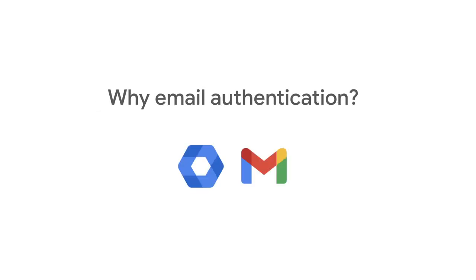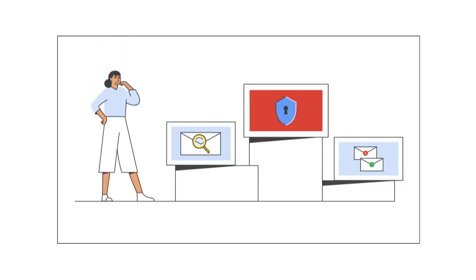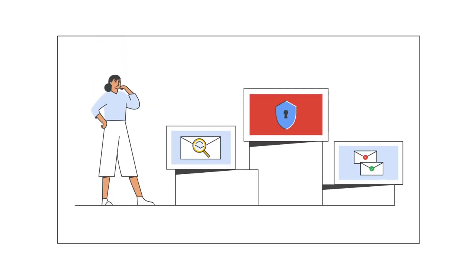As a Google Workspace administrator, it's important to have visibility and control over your email deliverability.